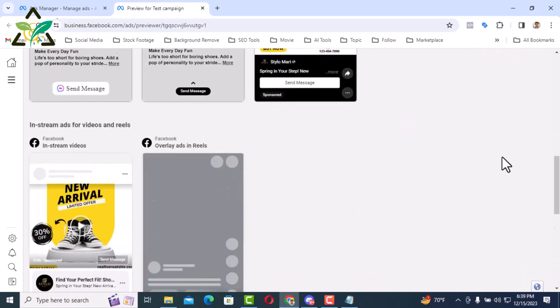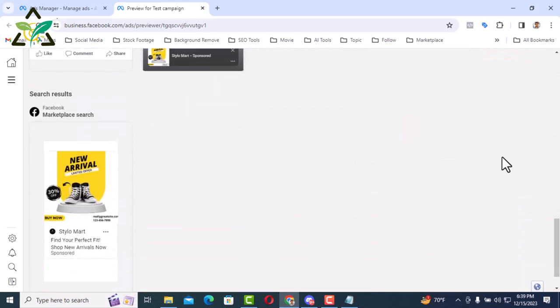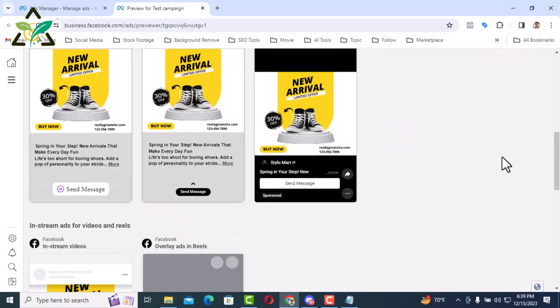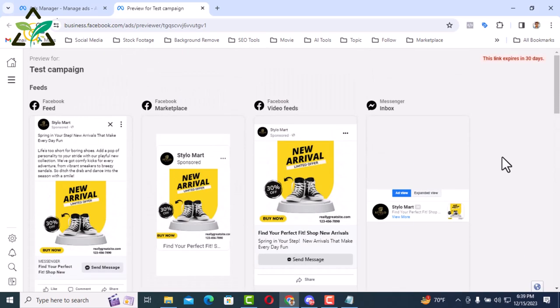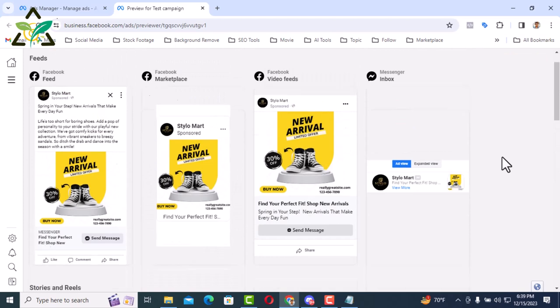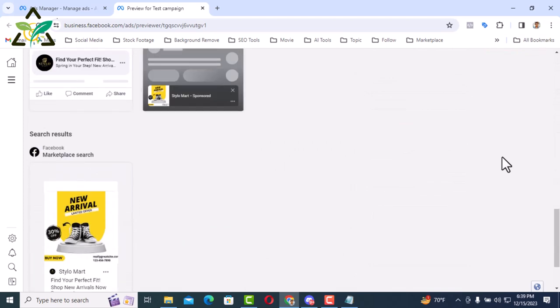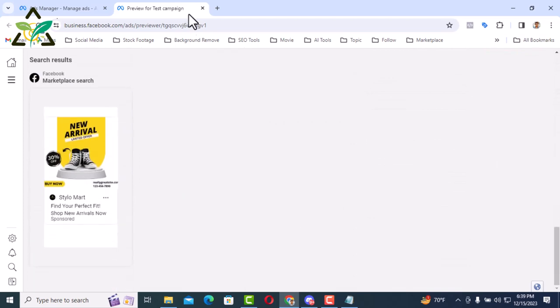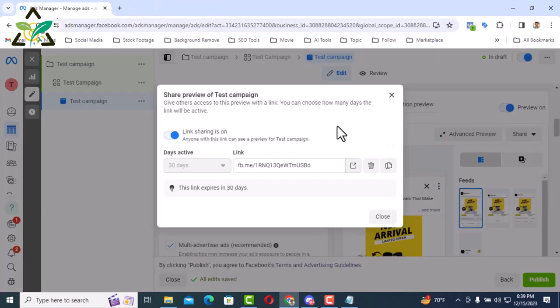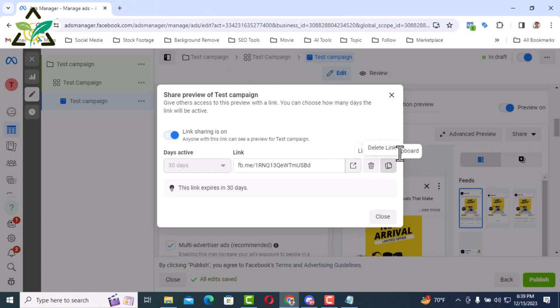But now here we can see how the ad will show on which platform. This way you can show your client before publishing the ad. You can easily copy this link by clicking the copy button. The ad set is easily straightened. Now click on the publish button to publish it.